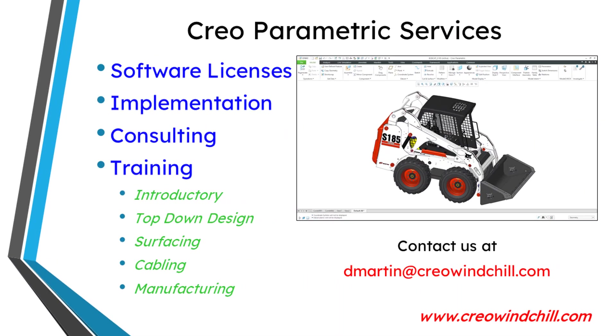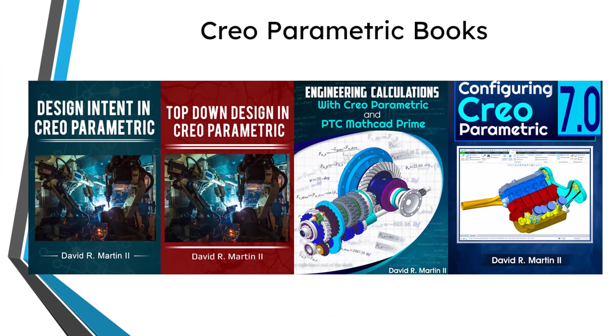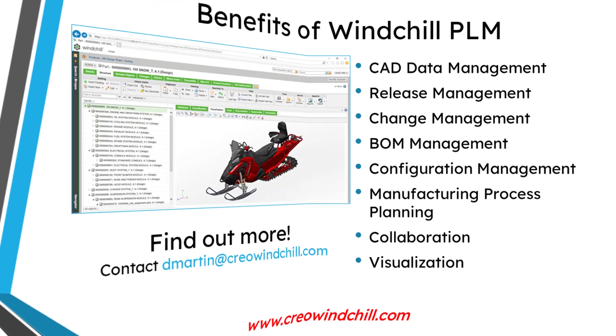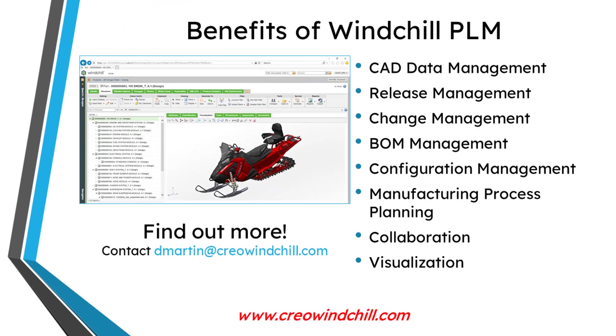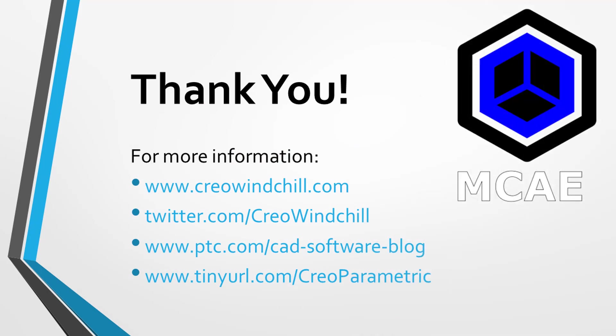For more information, please visit www.creowindchill.com. If you learned something from this video, please give it a thumbs up. And if you like this video, please click the subscribe button and ring the bell to be informed when new videos are uploaded.